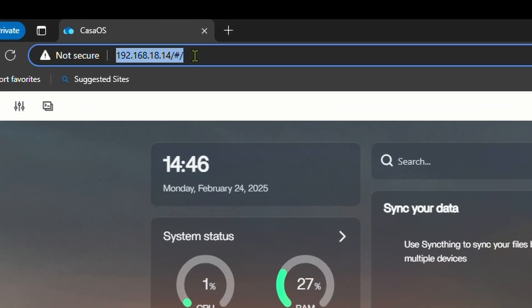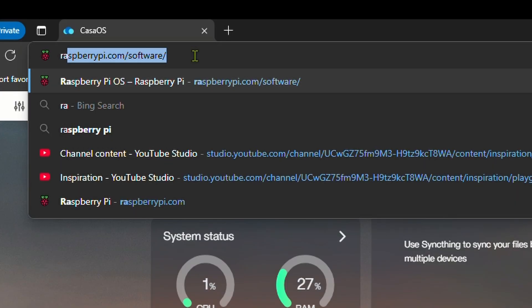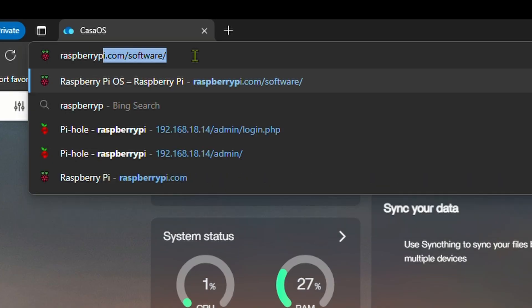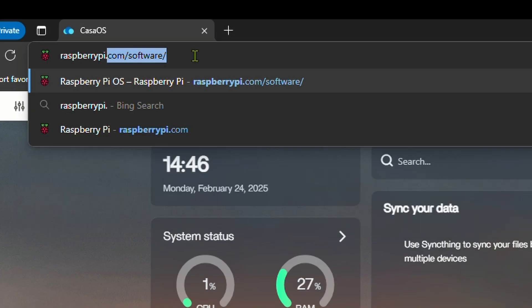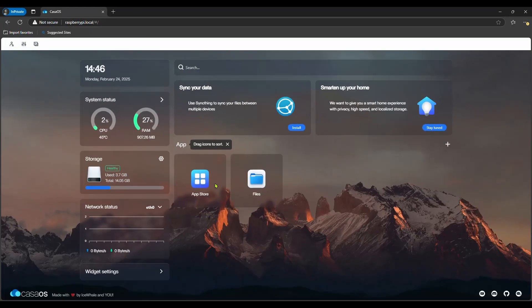Currently we access this web interface using an IP address, but if this IP changes sometime, we won't be able to access it. But as a solution, we can use Raspberry Pi's hostname. If you give that in the address bar and press enter, you will get the web interface. You can access Casa OS using this local address from phones and tablets on the same network.